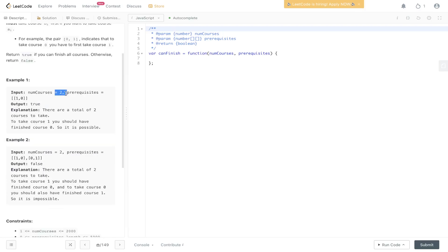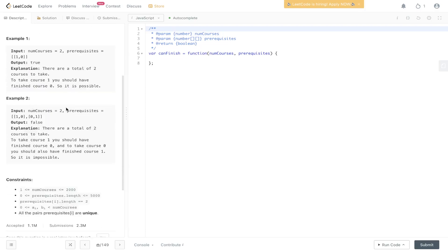In the first example, we have number of courses equal to two, and in order to take course one, we need to take course zero first. Is that possible? Yes — there aren't any cycles here. However, in example two, we have two courses, and in order to take course one we first need to take course zero, and in order to take course zero we first need to take course one. So there's a cycle here, and this is going to return false.